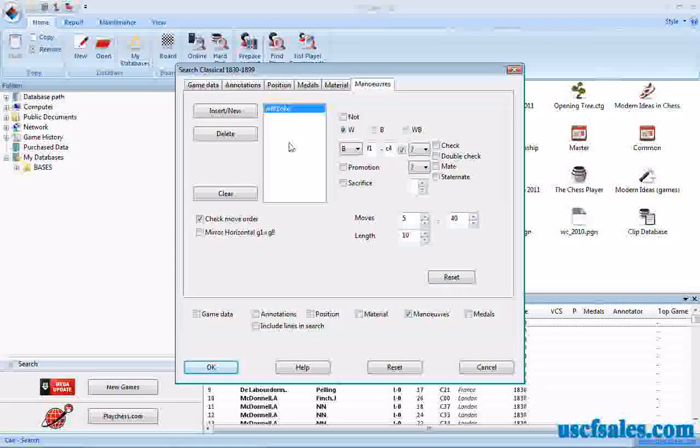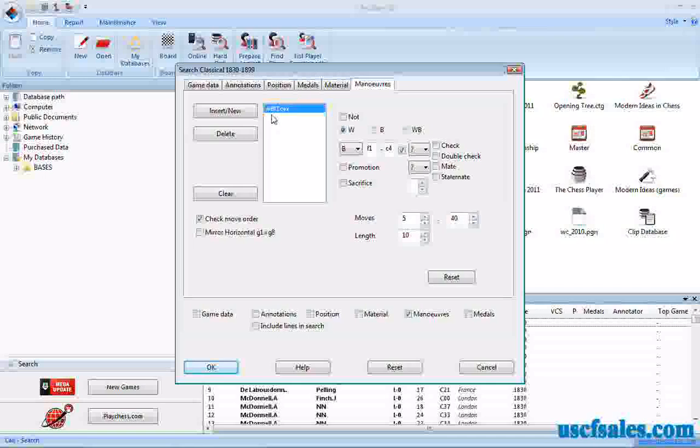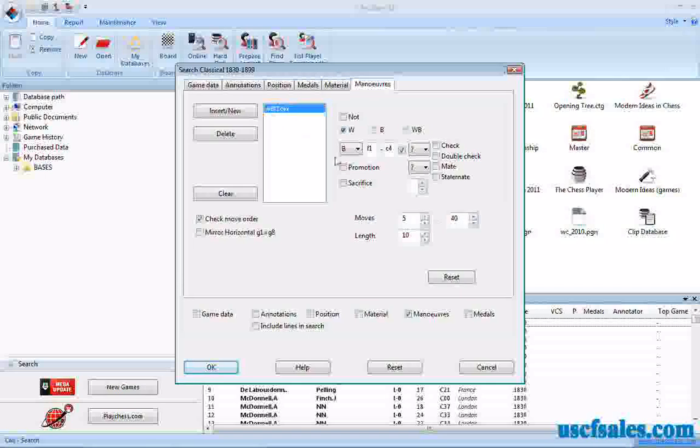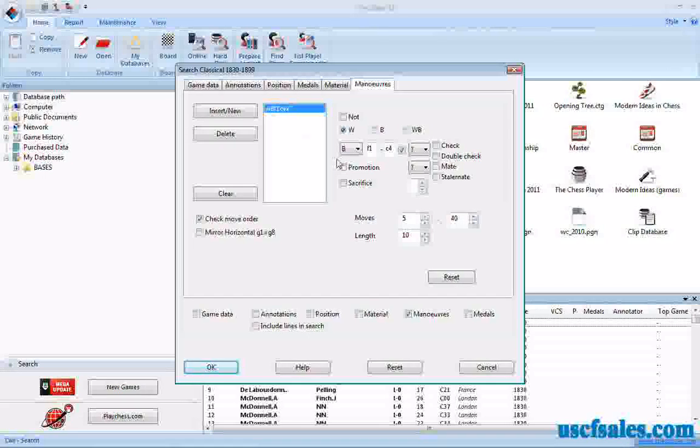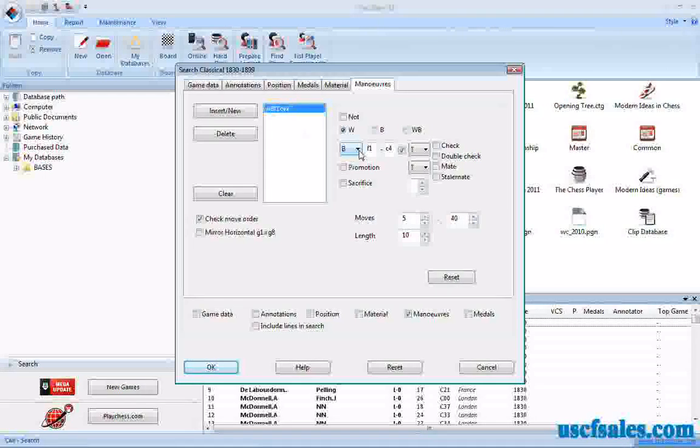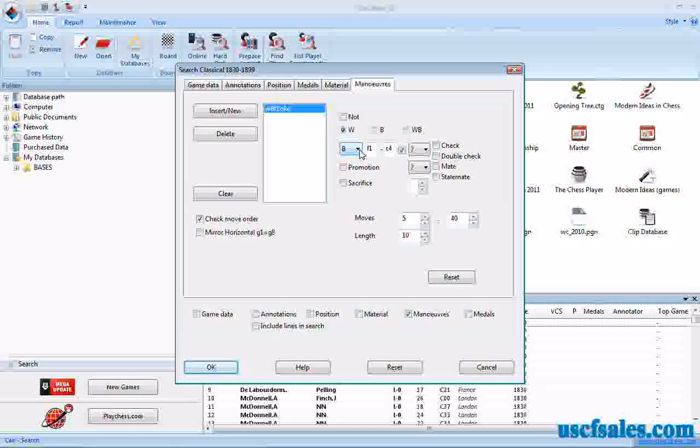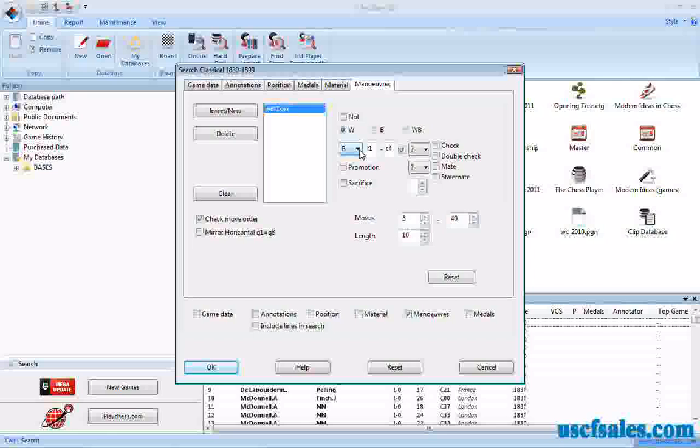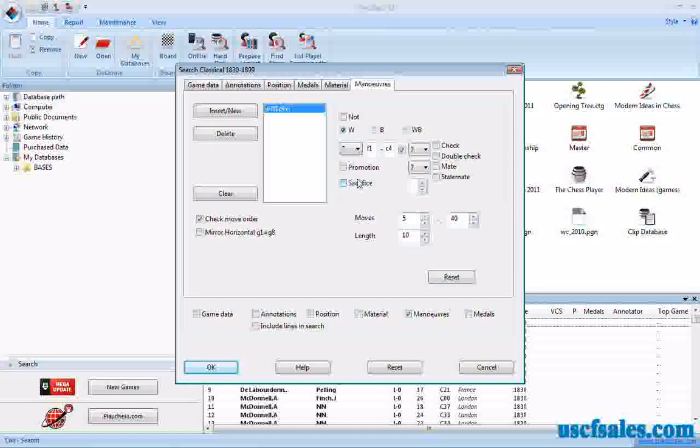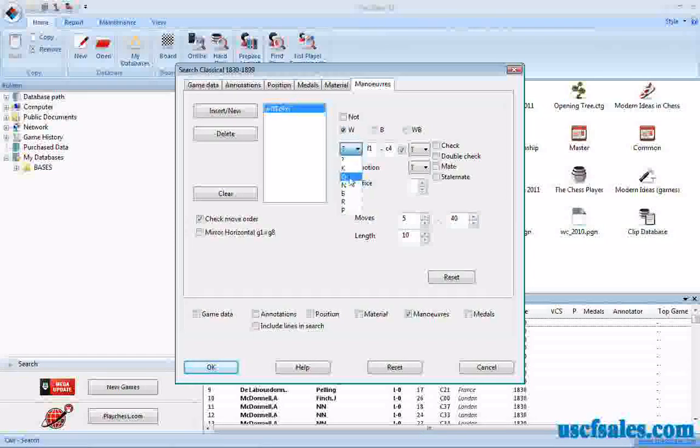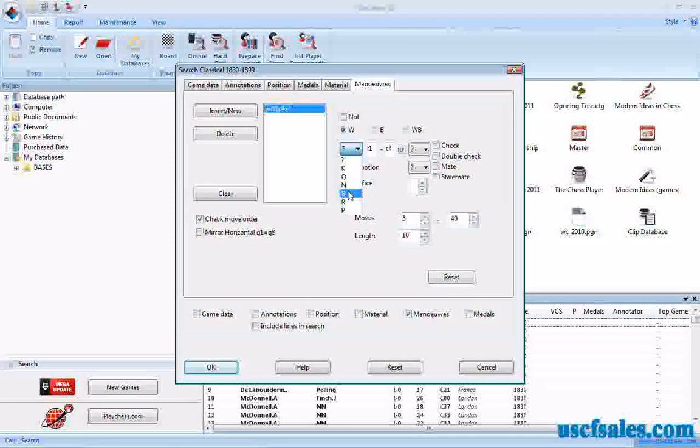For example, if you wanted to have bishops or queens on F1 capturing on C4, you could actually take this piece and make that a wild card. We'll look at that another time. We just want to do bishops right now.